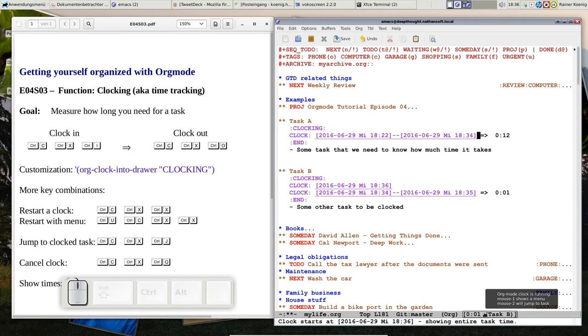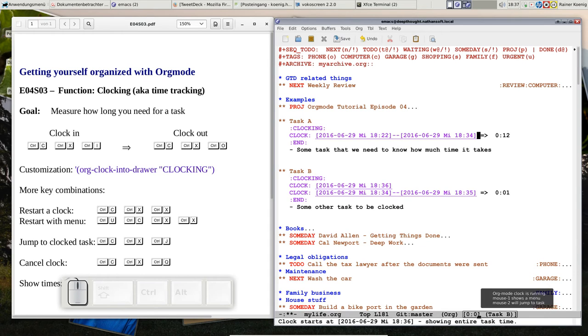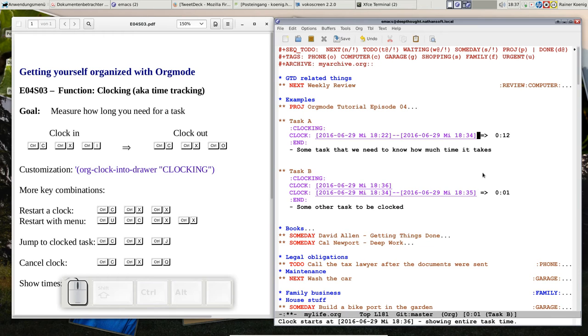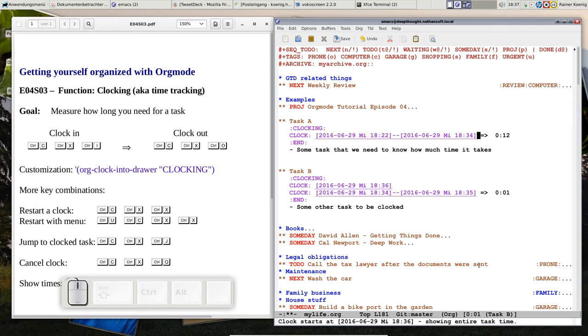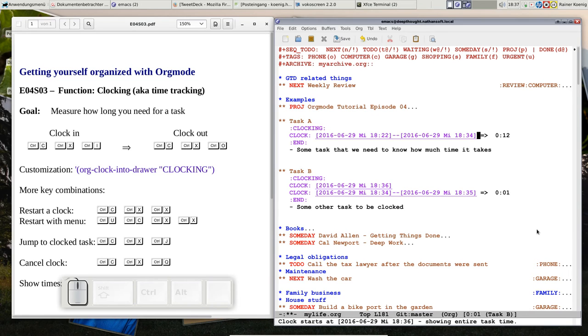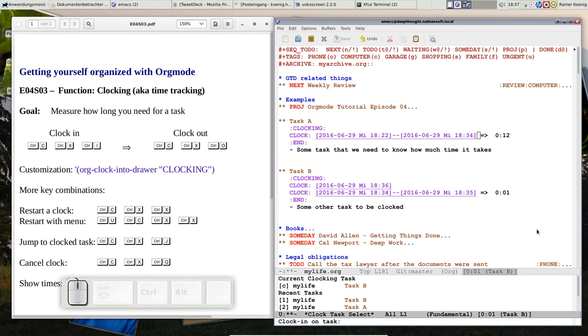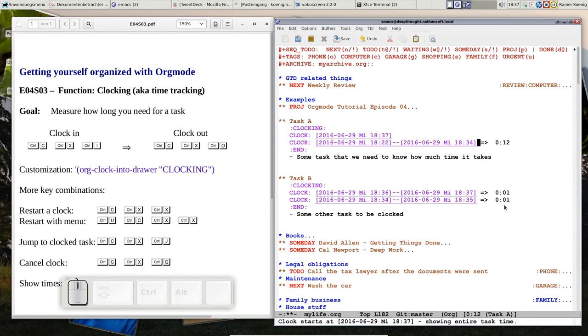We have another timestamp for the starting time and the timer is running. Here you see the complete time, you see it says showing entire task time, it's not showing the time since you started the clock the last time, it's computing up how much time you completely spent on that task and that's showing here. So let's wait a bit for 2 minutes to appear. We started at 18:36, now it's 18:37.